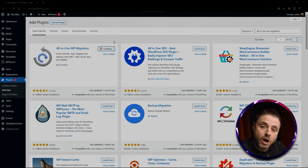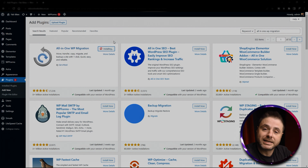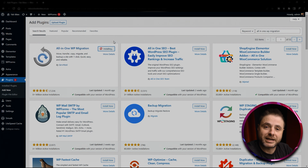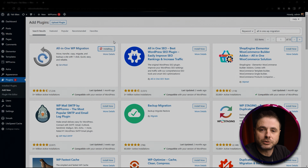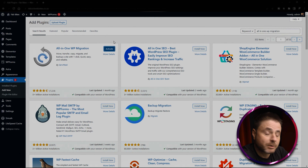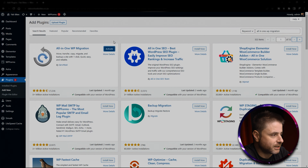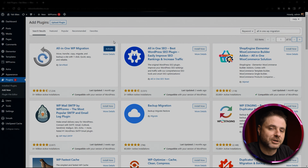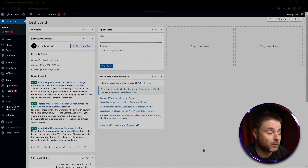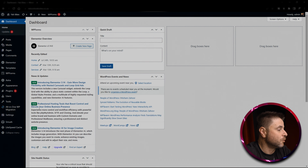Once it's installed we're going to activate it. We are going to stick with the free way of migrating the website. It does have other options — FTP, Google Drive, and a whole bunch of others — but all those options are paid versions, so we're going to stick to the free method in this video. Now that the plugin has been installed and activated, we're going to head over to All-in-One WP Migration.